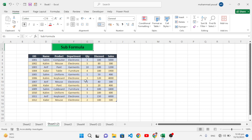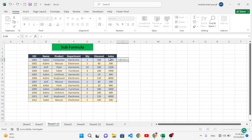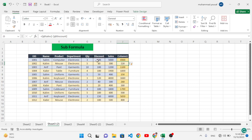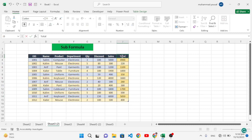For the subtraction formula, we have a discount and sales column. We want to generate total sales by subtracting the discount from sales. We write equal to sales minus discount and press Enter. It automatically generates the result for all rows — for example, 5000 minus 100 gives 400. We can name this column 'Total'. This was the subtraction formula.